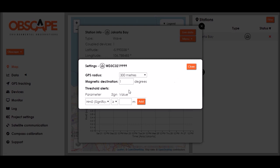Let's click settings. All the settings you can change over here are referred to in the Obscape data portal manual and as you can see over here the magnetic declination that was referred to in the notification has been specified at one degree which is correct for the Jakarta Bay.